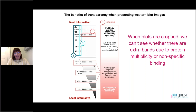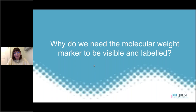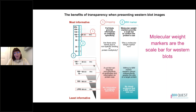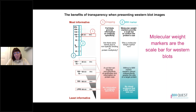Why do we need the molecular weight marker to be visible and labeled? When we run a western blot, part of the way we determine we have the right protein is by knowing it is the correct size, since western blotting separates proteins based on size. The molecular weight marker is essentially the scale bar for your blot — the same way you would have a scale on a graph with numbers so readers can tell where different data points fall. For the same reason, we need a molecular weight marker so we know the protein is roughly the size we would expect.